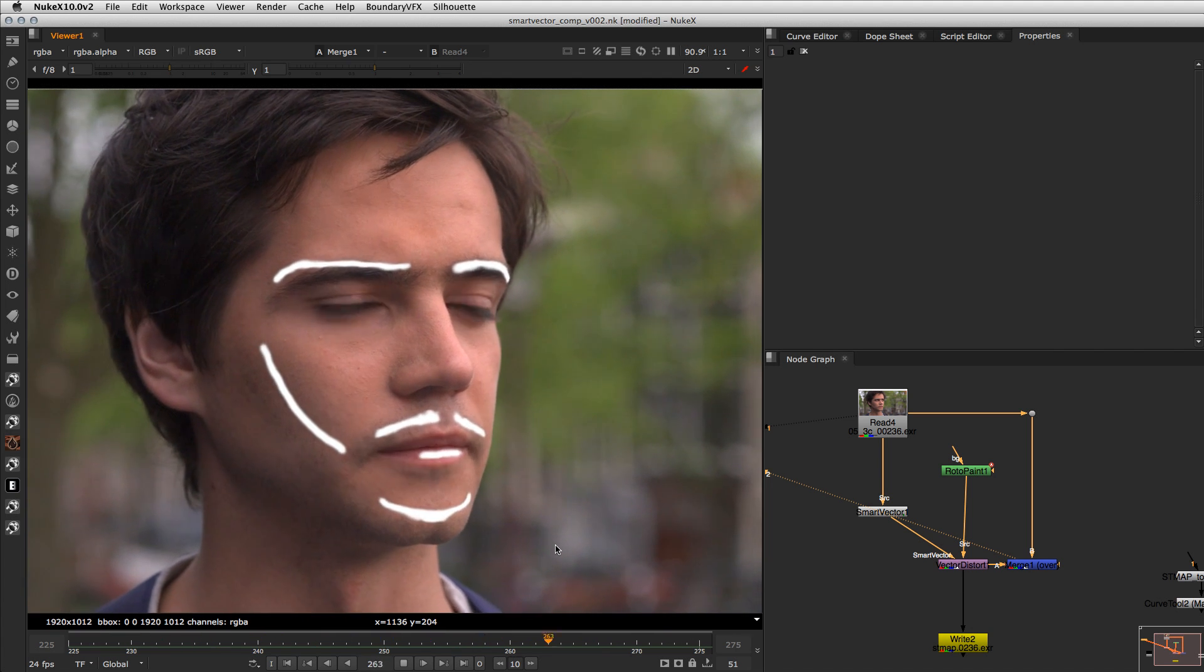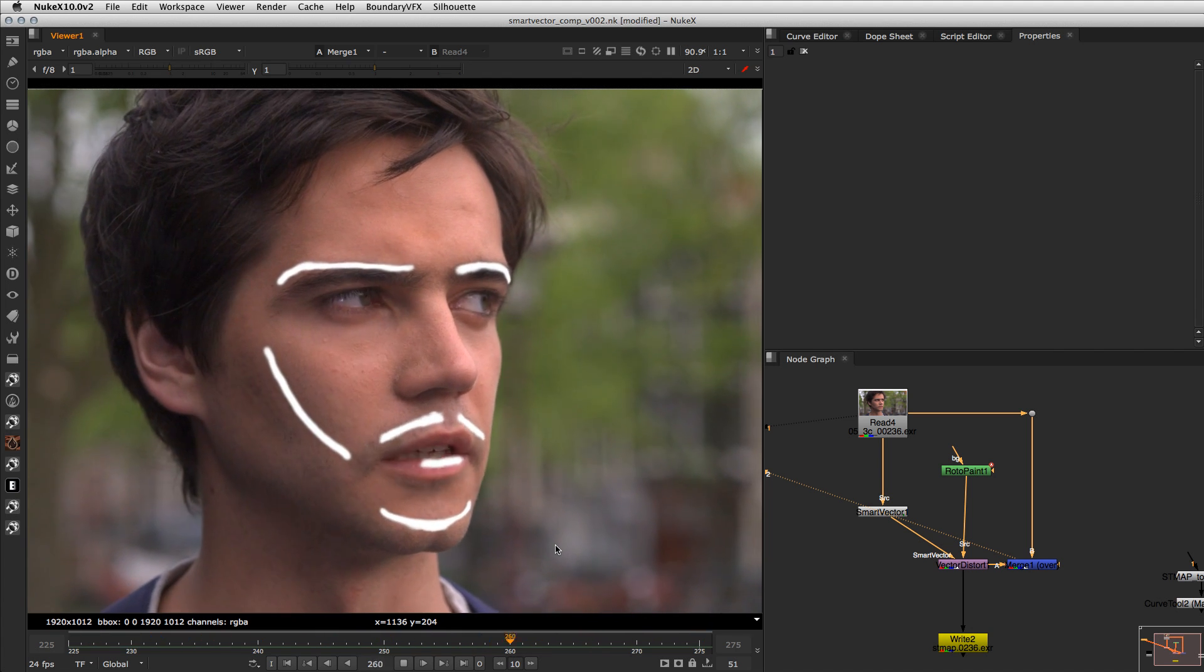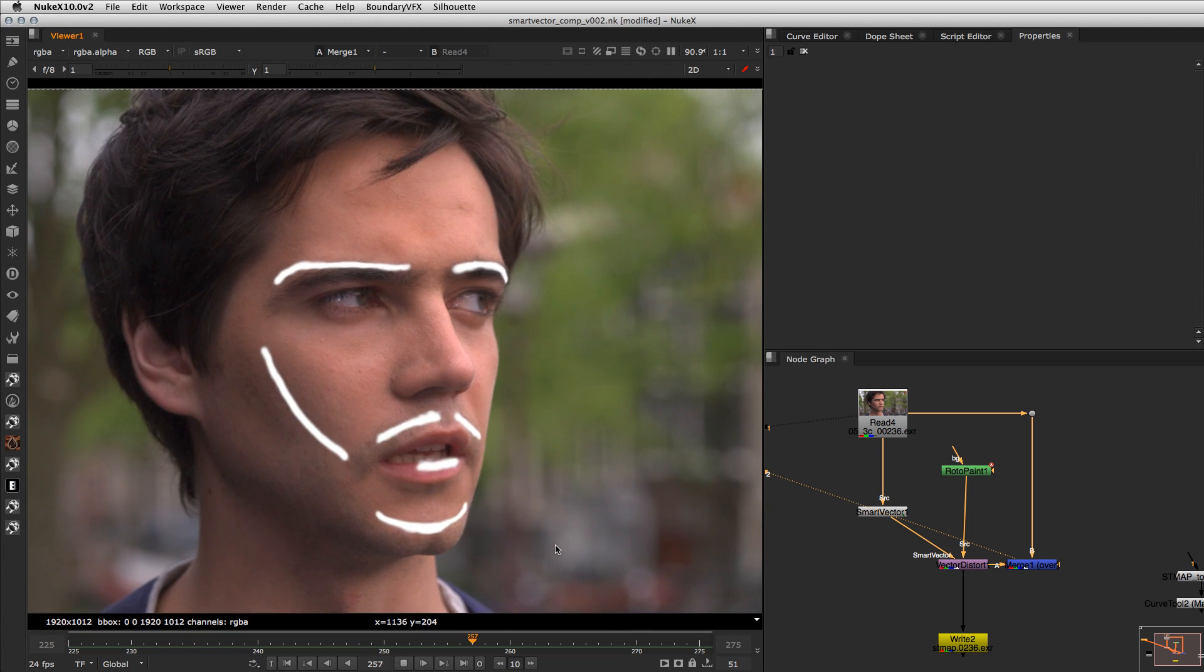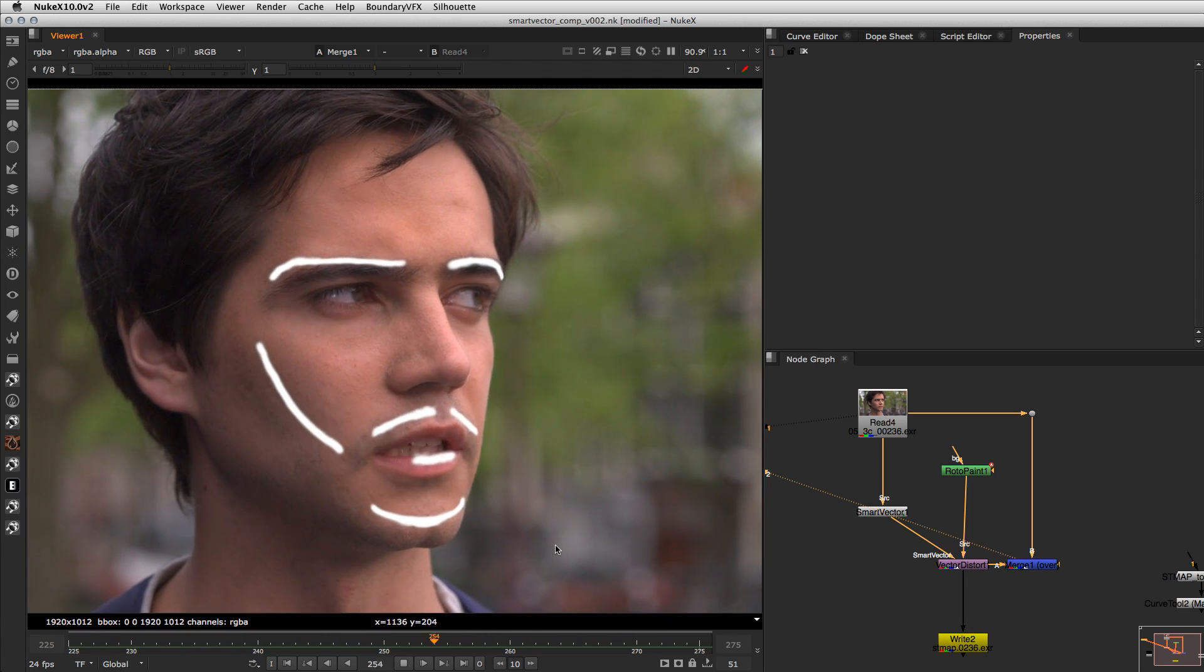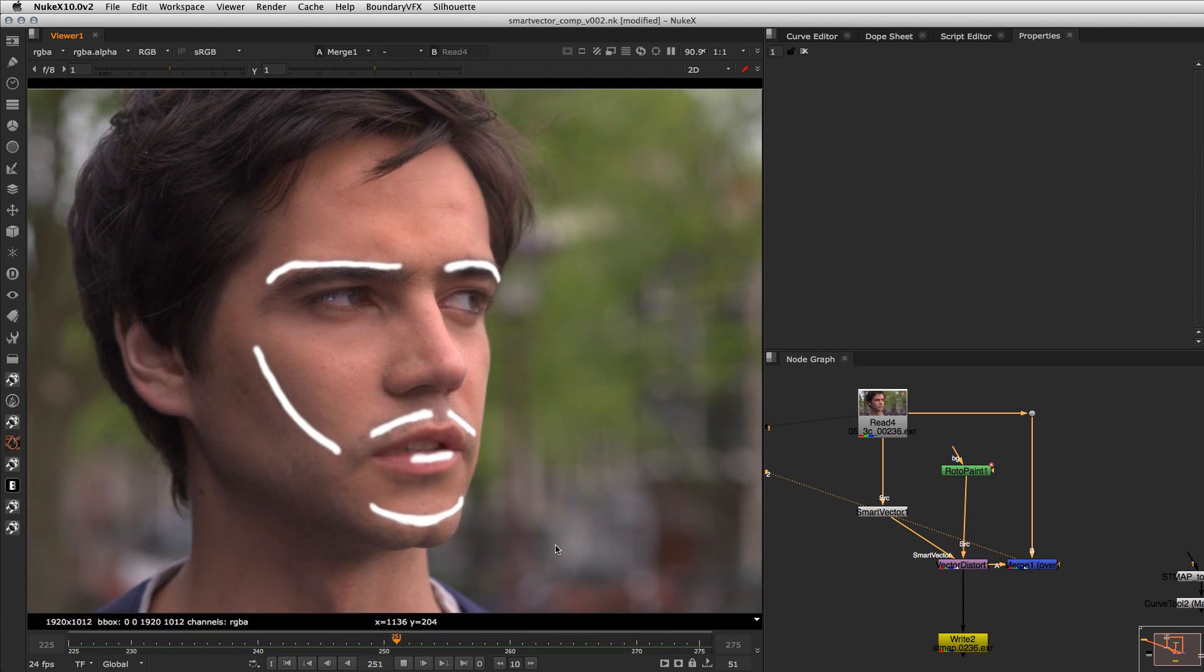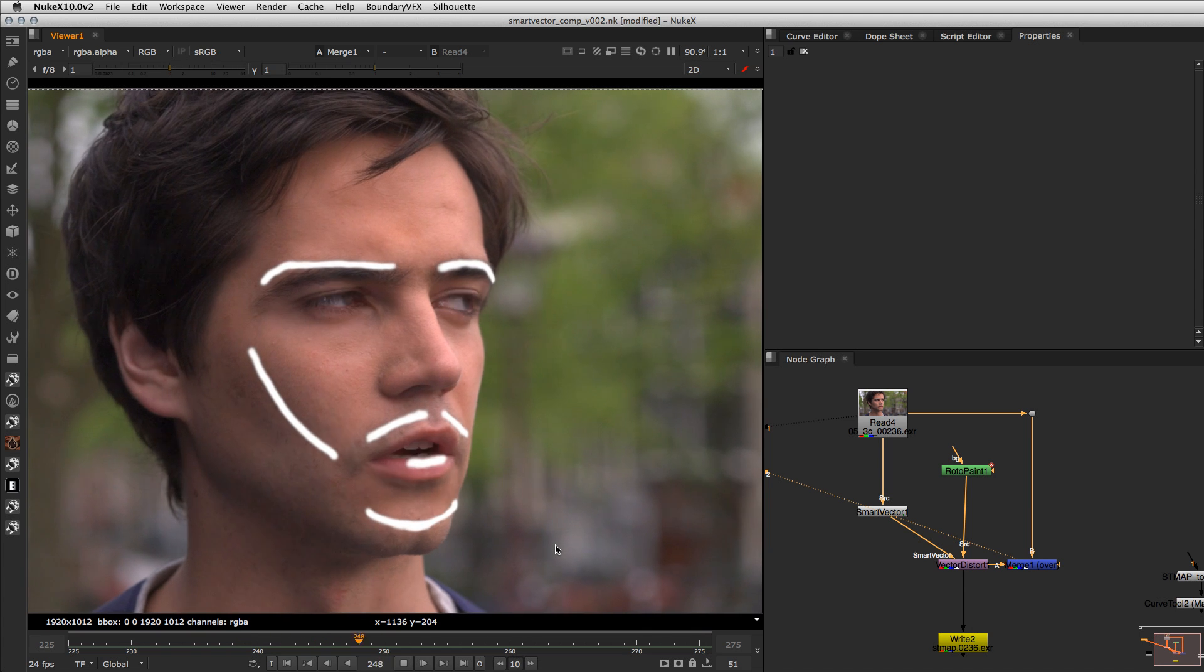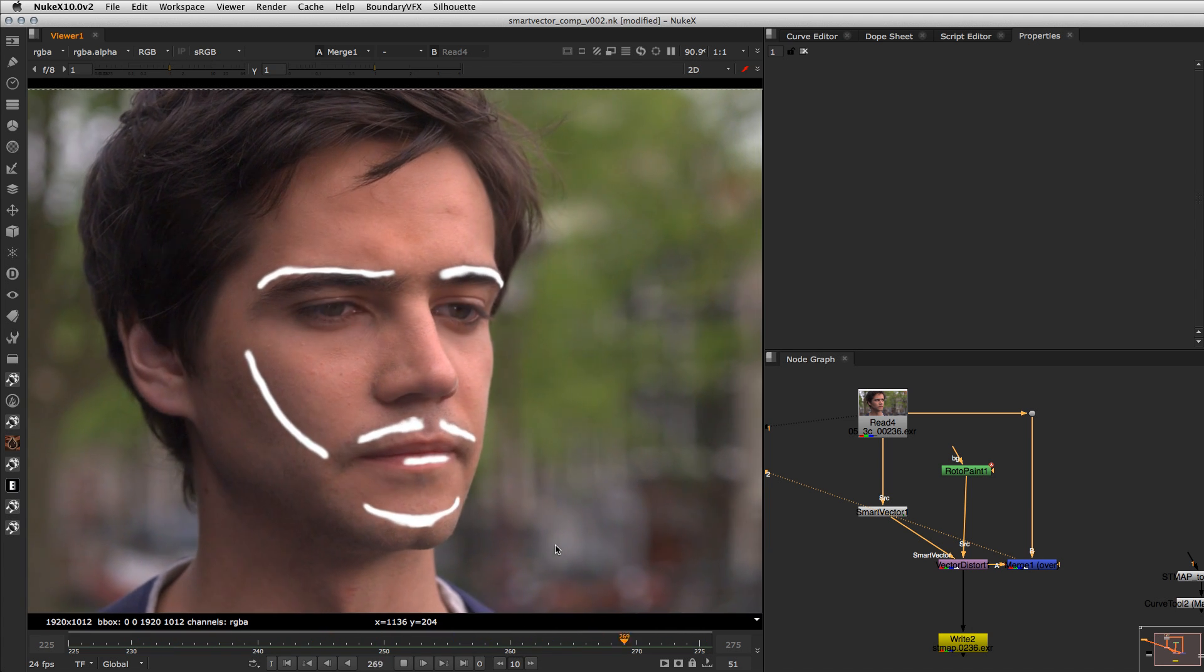I have been trying to use the Smart Vector and the Vector Distort nodes and they have a great potential, but sometimes depending on the shot motion or the vector detail you get, for example,